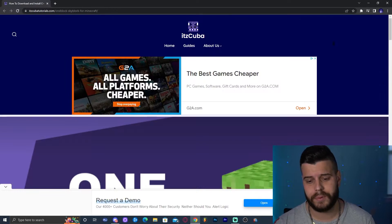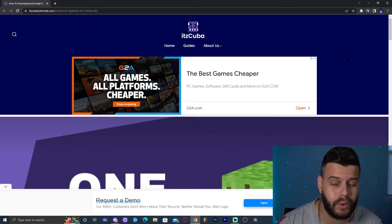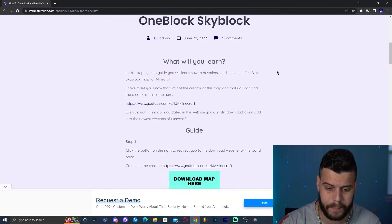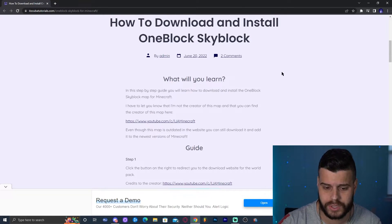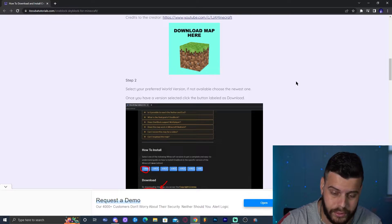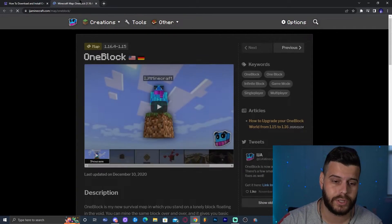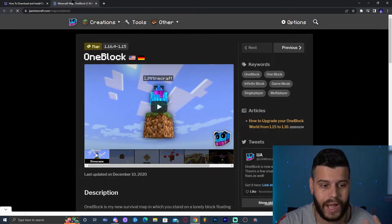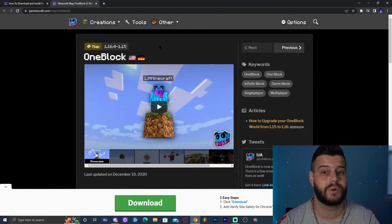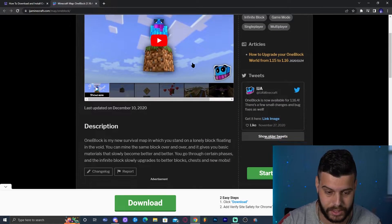Step number one is to click the second link in the description, which will bring you to our written guide on how to download and install the OneBlock SkyBlock map. Scroll down a little bit — if you want to read through the guide feel free. The main thing is to click 'Download Map Here', which will redirect you to ijminecraft.com, the creator of this map — the original OneBlock.